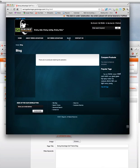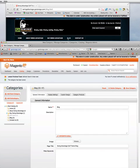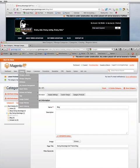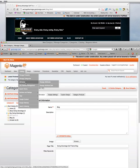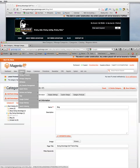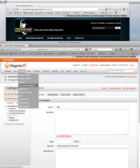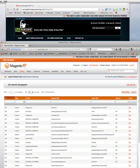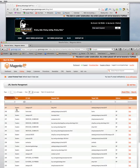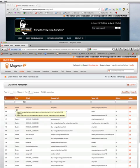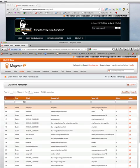What I want to do is change that to a link to that static CMS page. So, we'll go back to the dashboard and create some redirects for URL Rewrite Management. And that's in Catalog URL Rewrite Management. You'll see that Magento creates a URL Rewrite when you create the category.